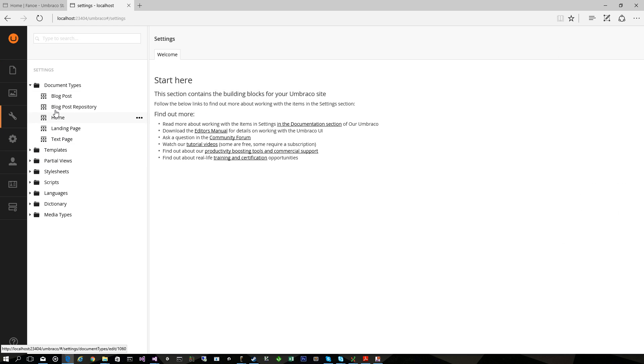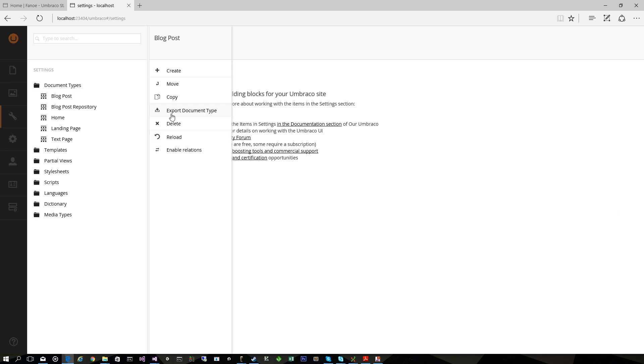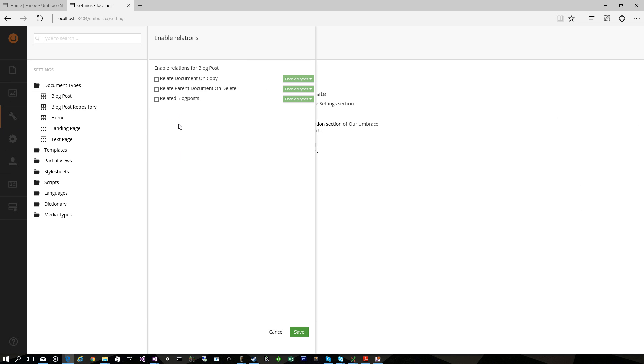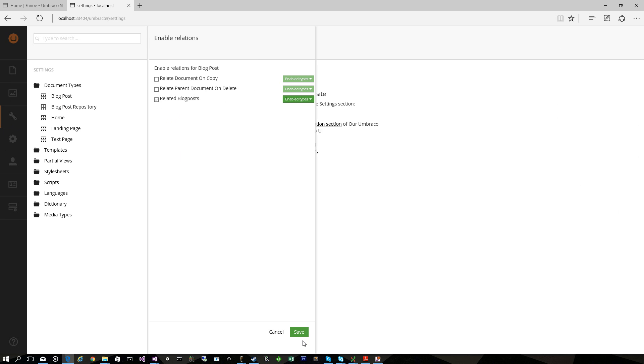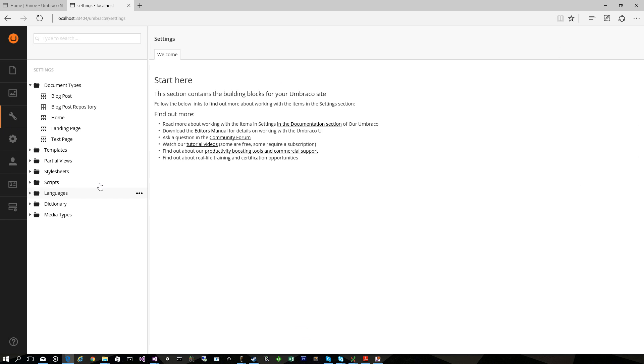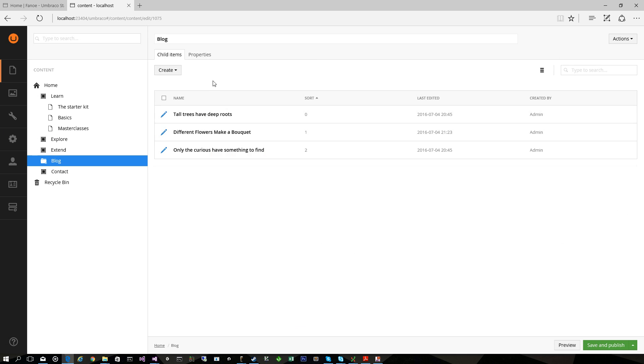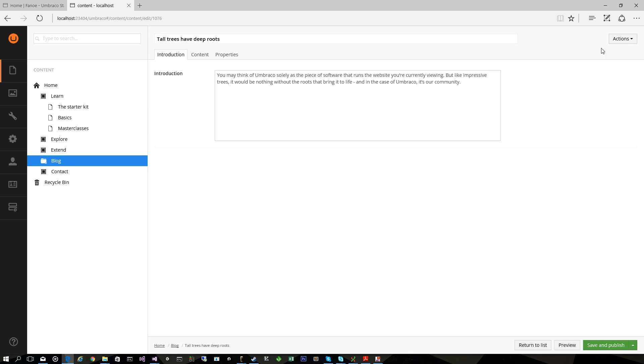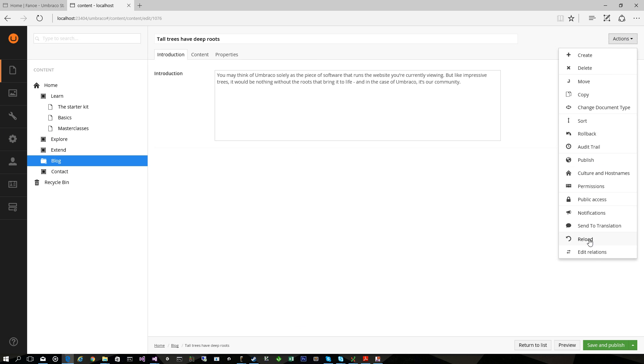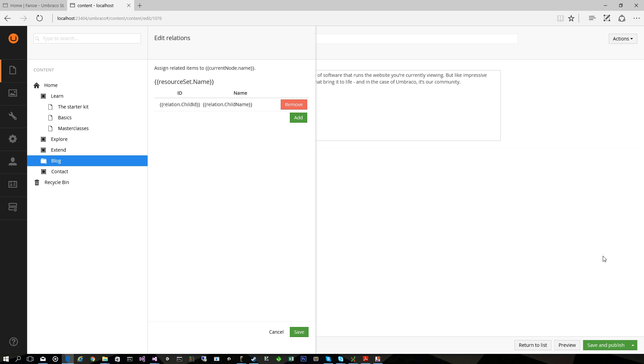So let's do that. And this time we enable text page from blog posts. Now when we go into this blog post we've got the Edit Relations and we can see the starter kit is already related to it.